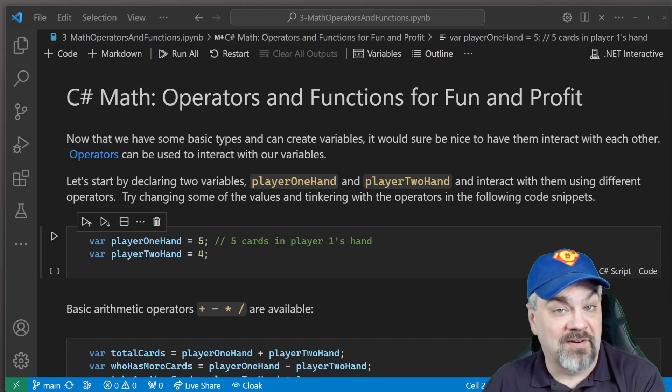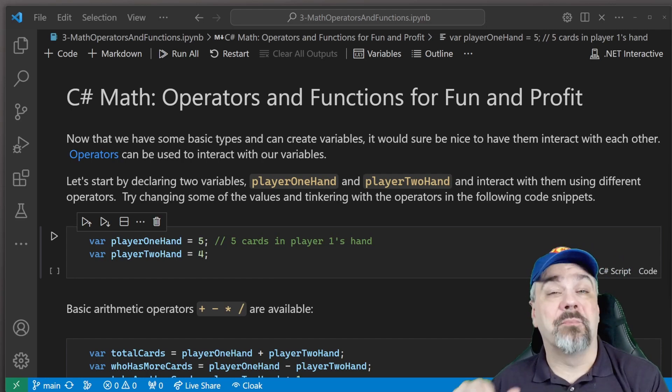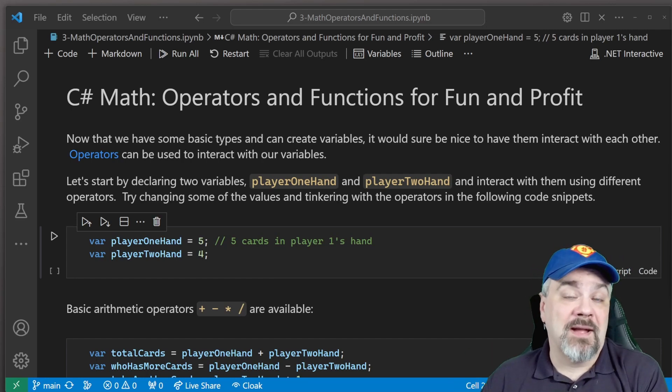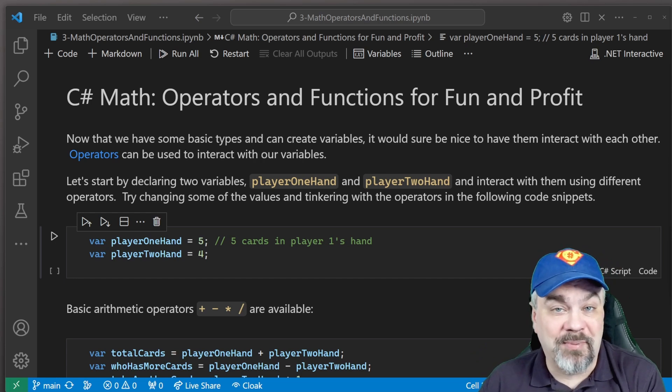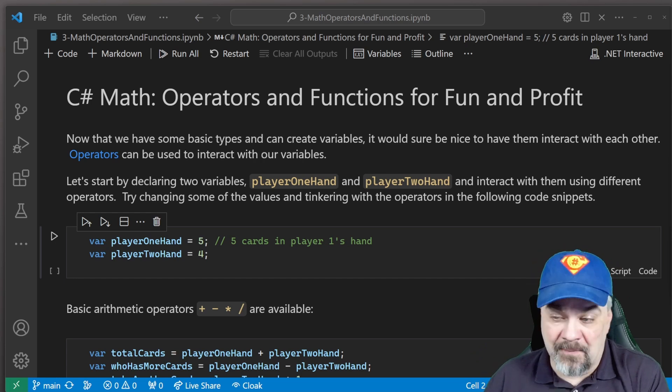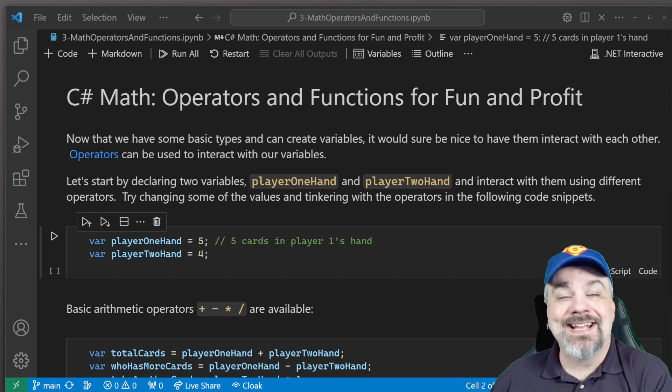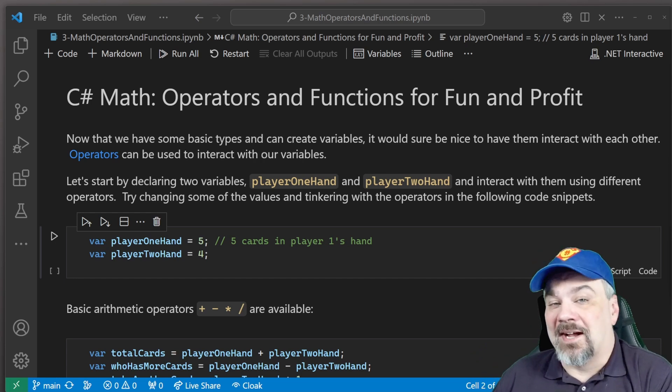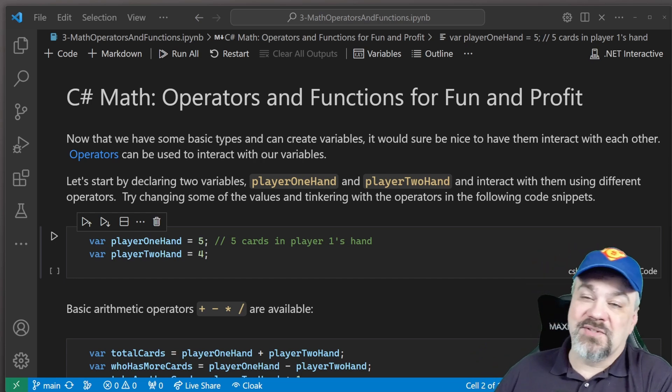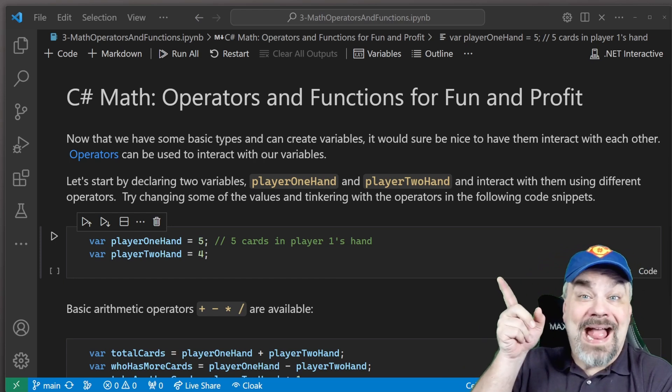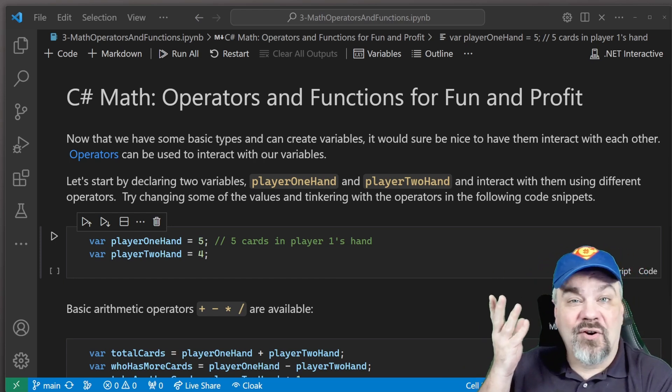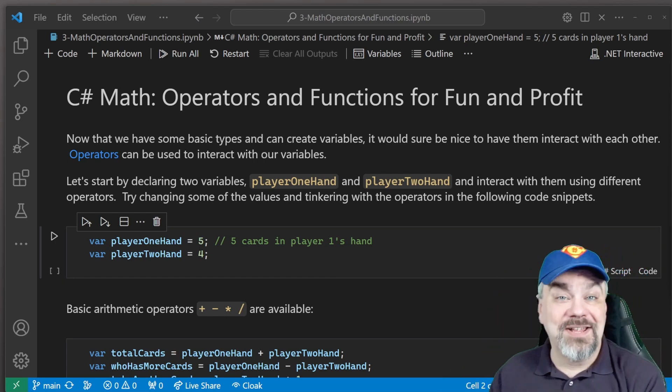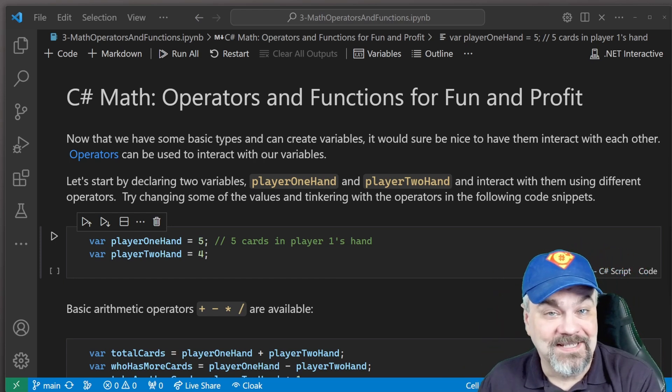Hey there friends, Jeff Fritz here, and I'm back with another episode of C Sharp in the Cards, episode three. This time, we're gonna talk about math, operators and functions for fun and profit.